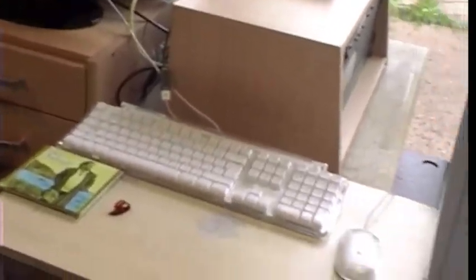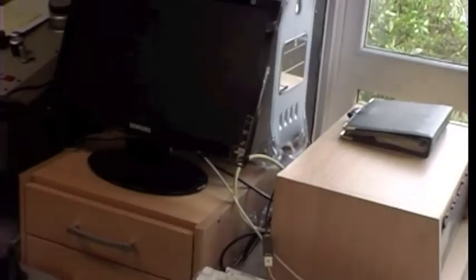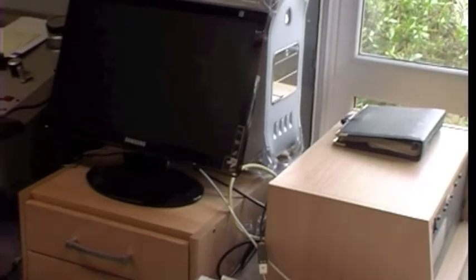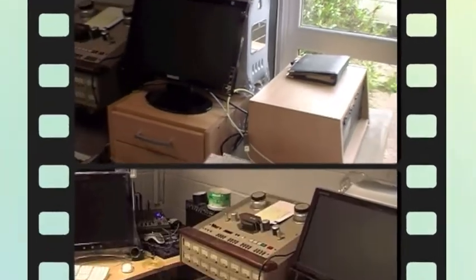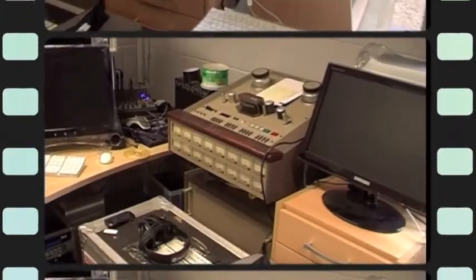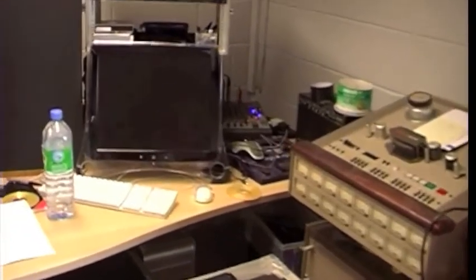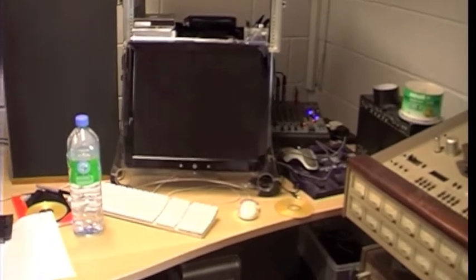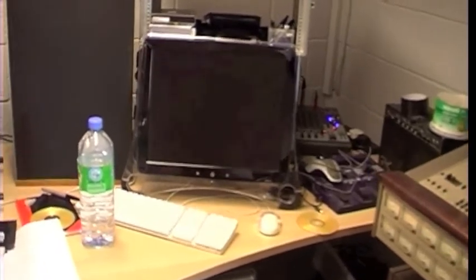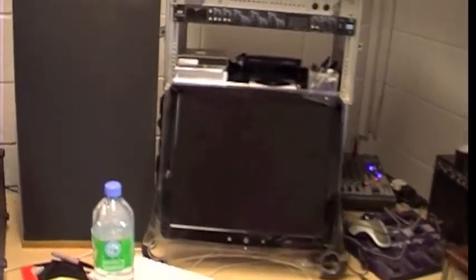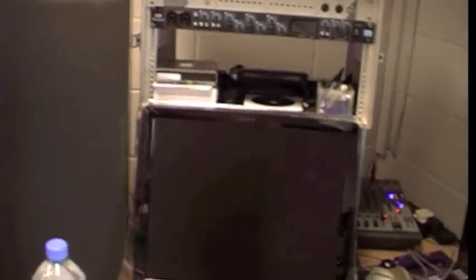First thing you encounter as you come in is an older version of Pro Tools on an older G4 Mac system, still extremely serviceable. Yes, there is analog as well folks, and it will be coming back fairly soon.